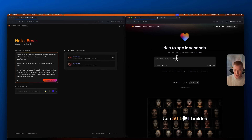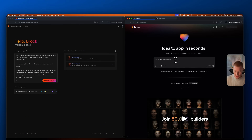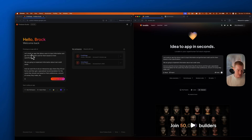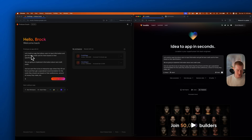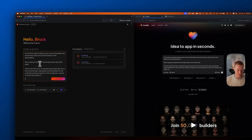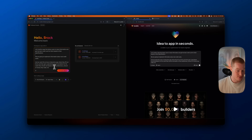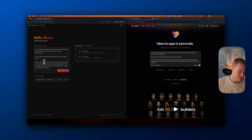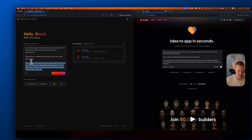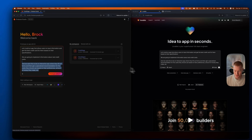Here is the prompt I'm going to be giving each application. We're going to build an app that allows users to input information to get the best credit card for them based on their specifications. We'll implement information about real credit cards, and we want this to be an interactive app where they fill out forms and get specialized recommendations based on their preferences and amount of money they make.